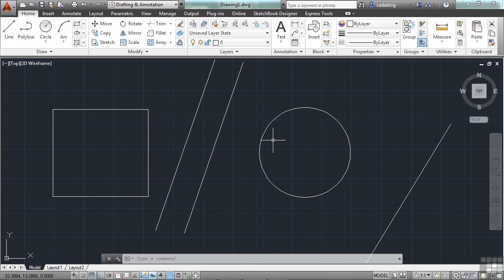Your crosshairs are another important tool — they are your target. Where your mouse goes, the crosshairs go. Where your crosshairs are is where your new lines, your text, your objects — anything you draw or create — will be placed in your file. I prefer to have my crosshairs fill the screen so that I can use them as a guideline when I draw.